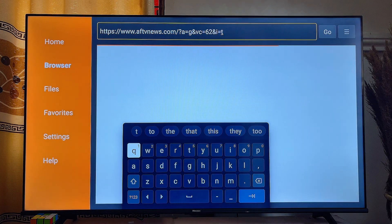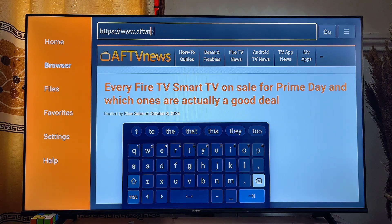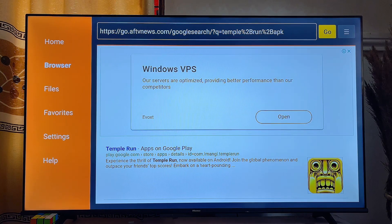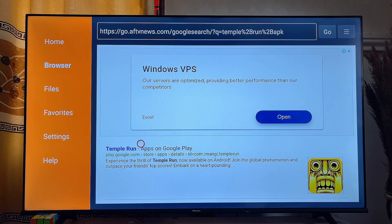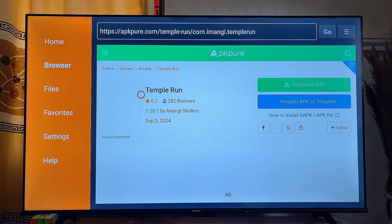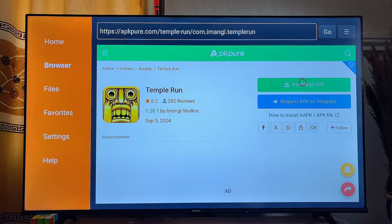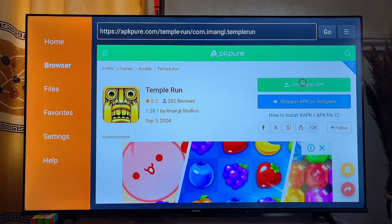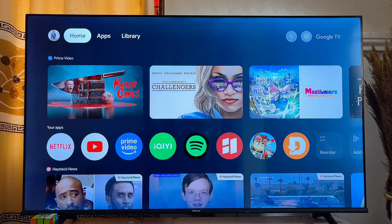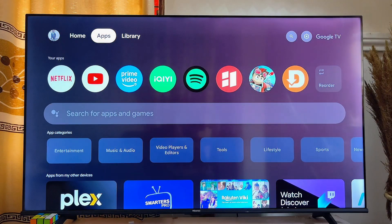For example, if I want to download the Temple Run game, I can search for Temple Run APK. This automatically gives you results from Google search where you can actually download the Temple Run APK onto your Chromecast with Google TV. Click on the Temple Run APK from a website, download it, and start playing the game. You can do this for any app you want and it is going to work perfectly well. If you find this video useful, please smash that like button and subscribe to this YouTube channel for more interesting tech tips.